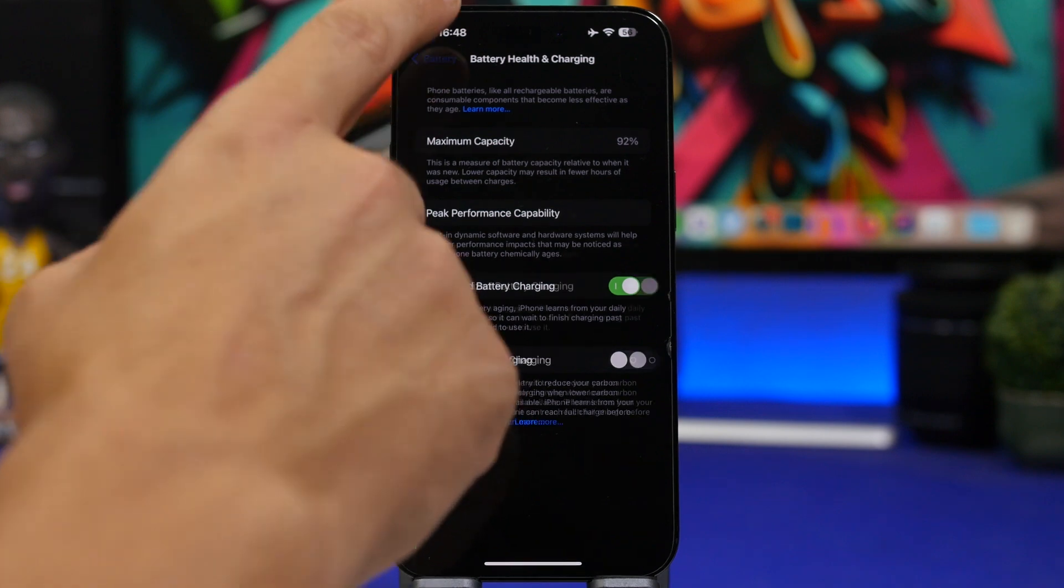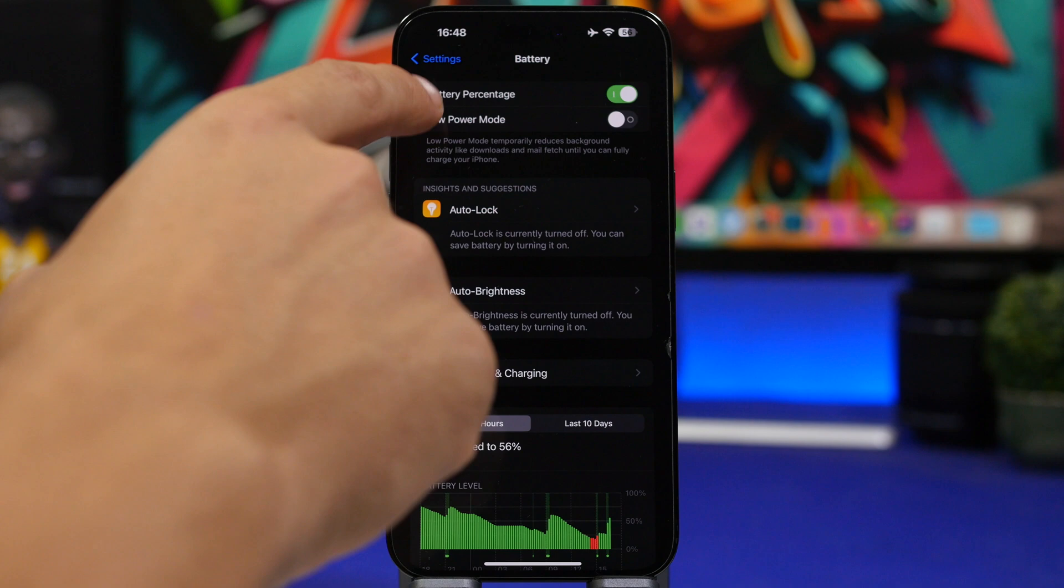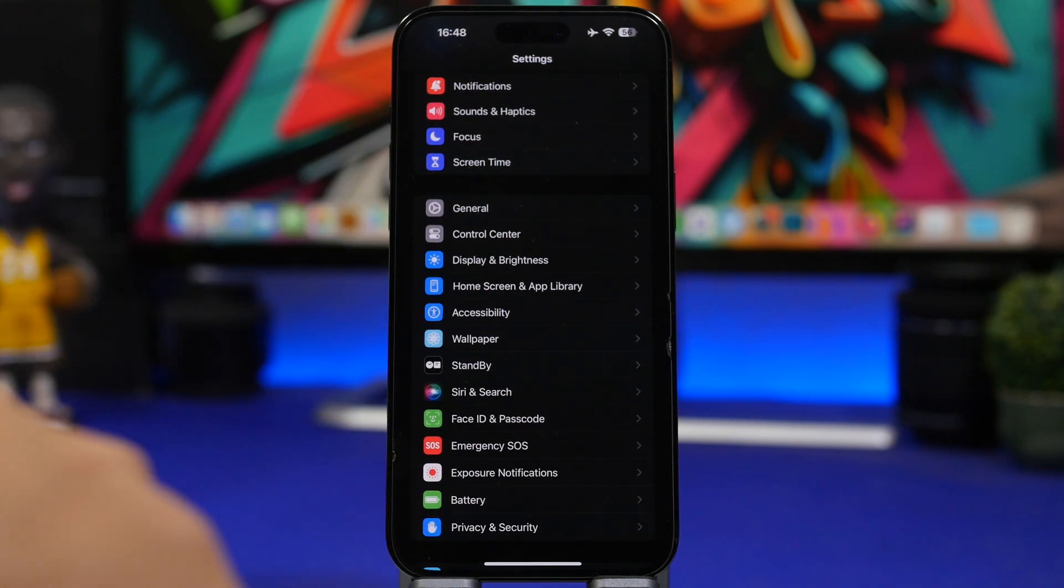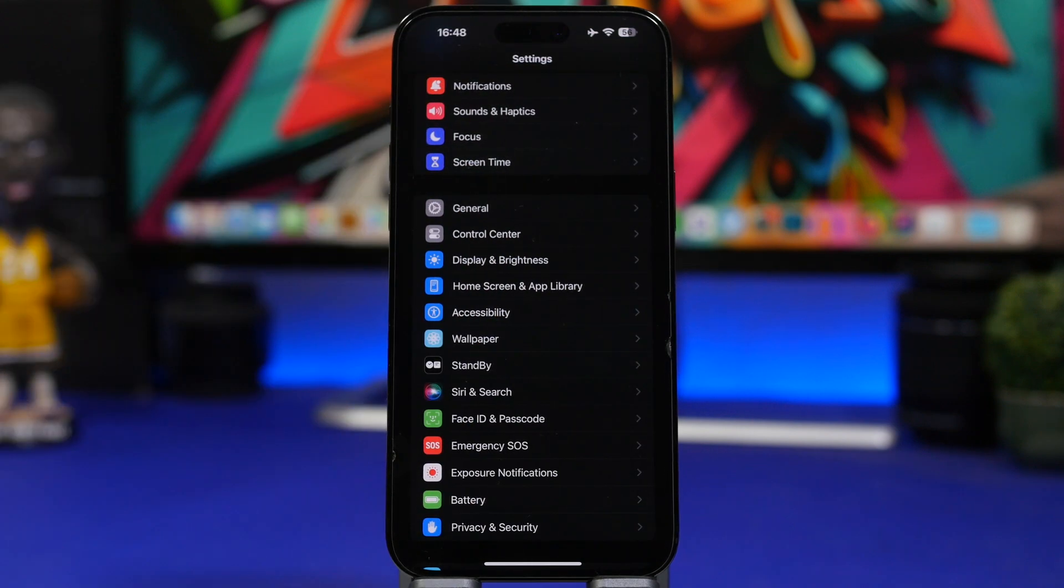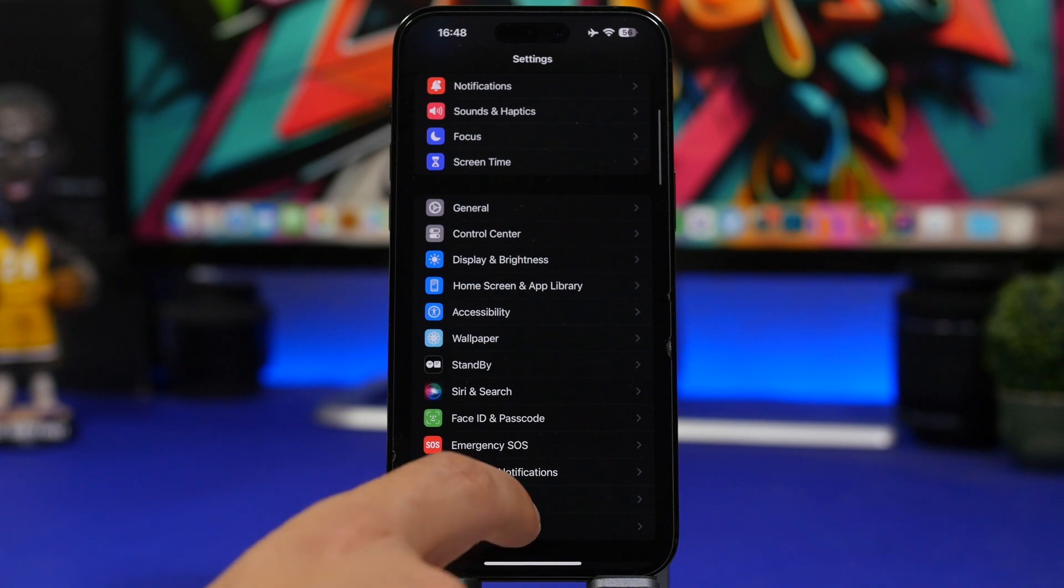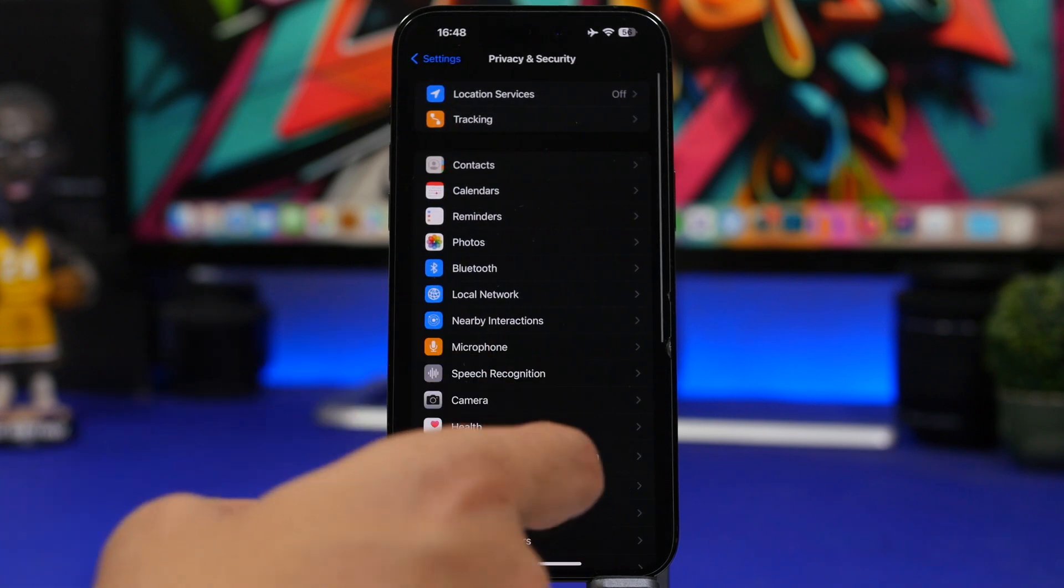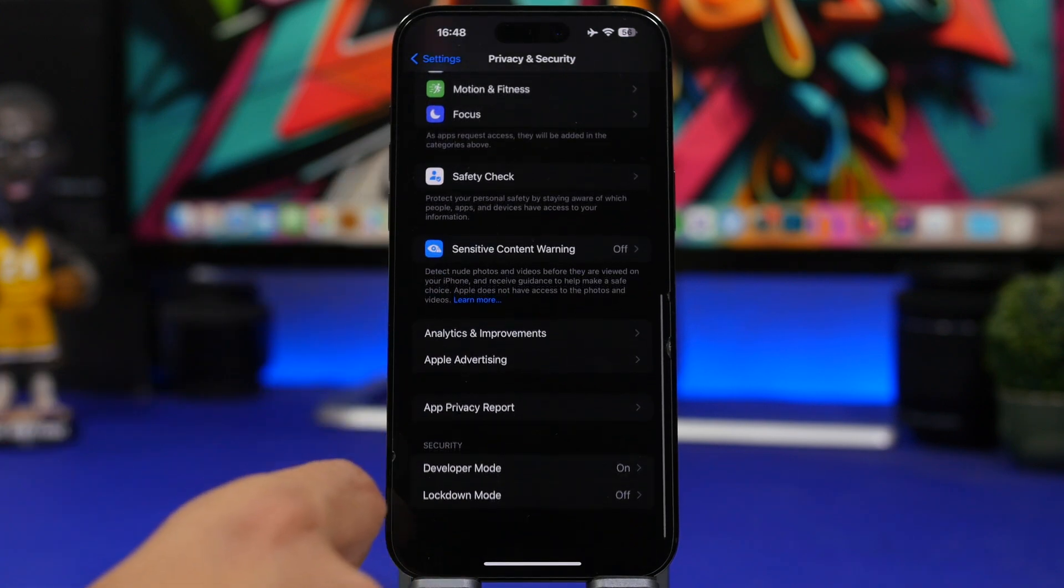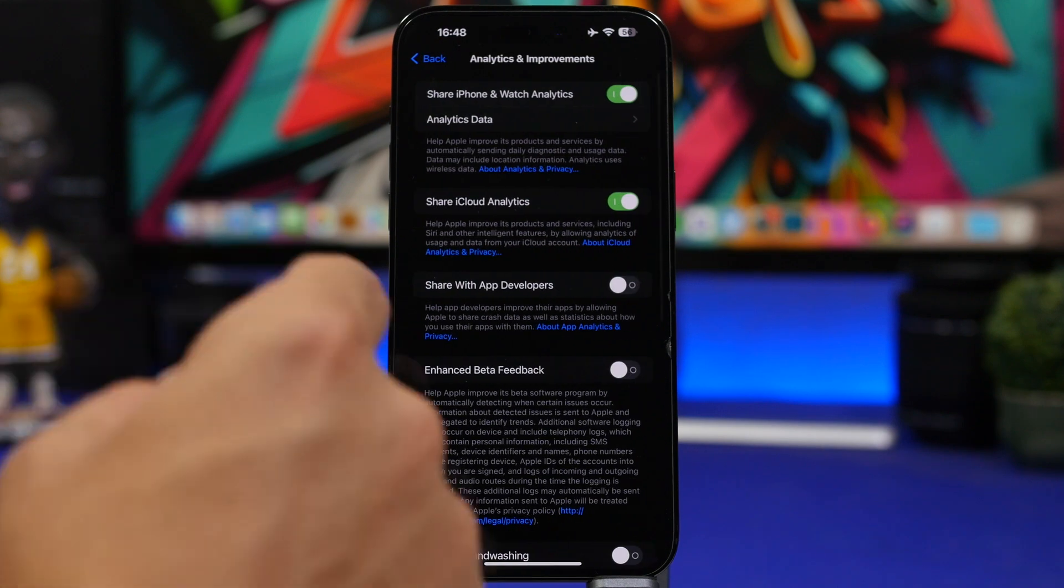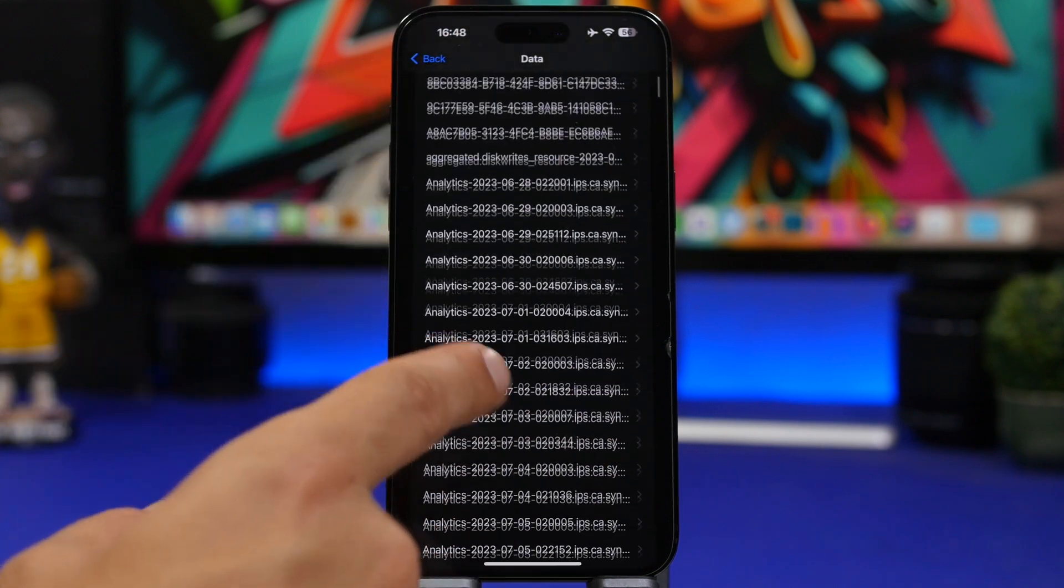So on your device, I will leave a link right down below in the description of the video to a shortcut which you can install on your device. And then head on right here to privacy and security under settings. Scroll all the way down, analytics and improvements, go to analytics data.